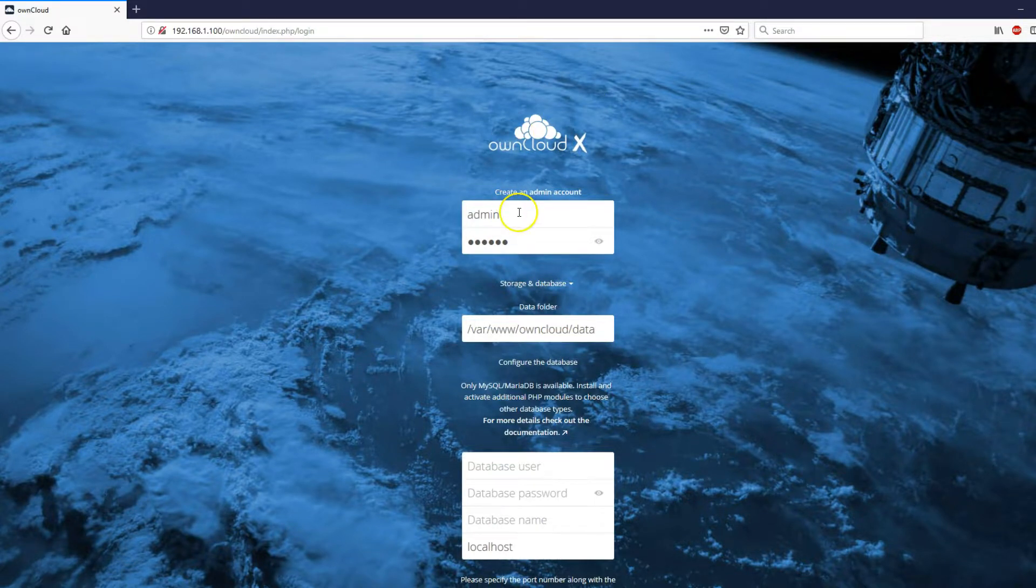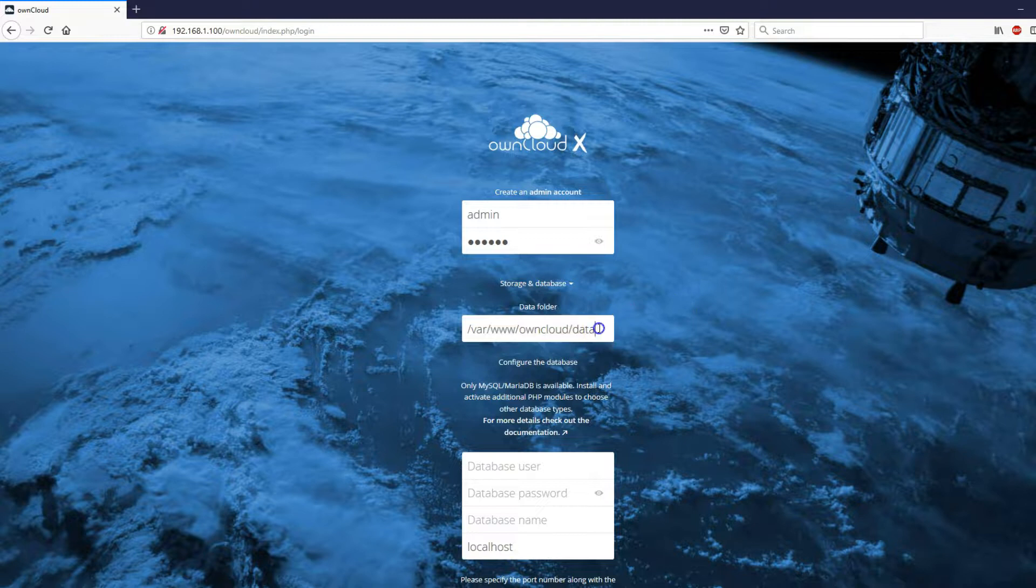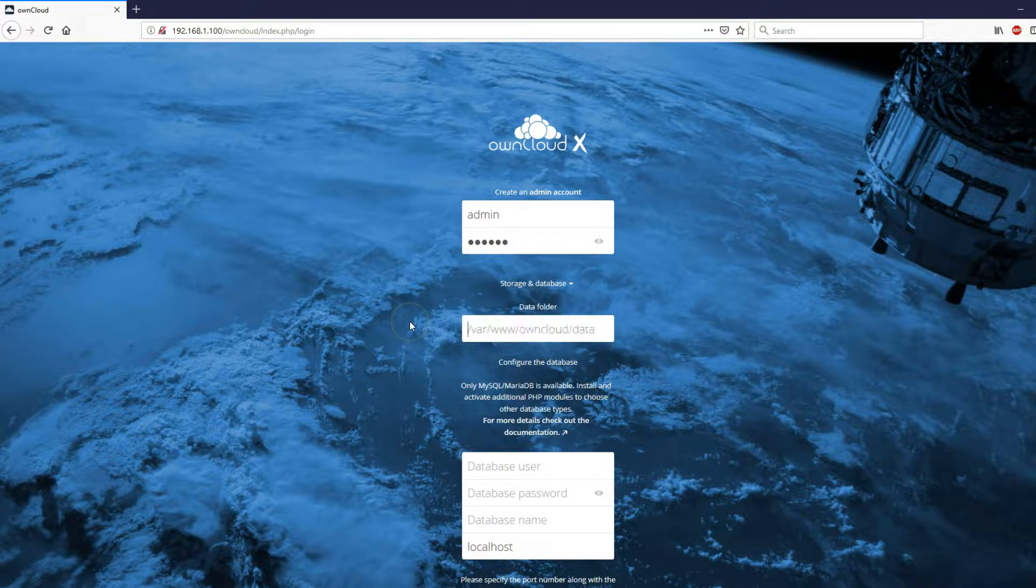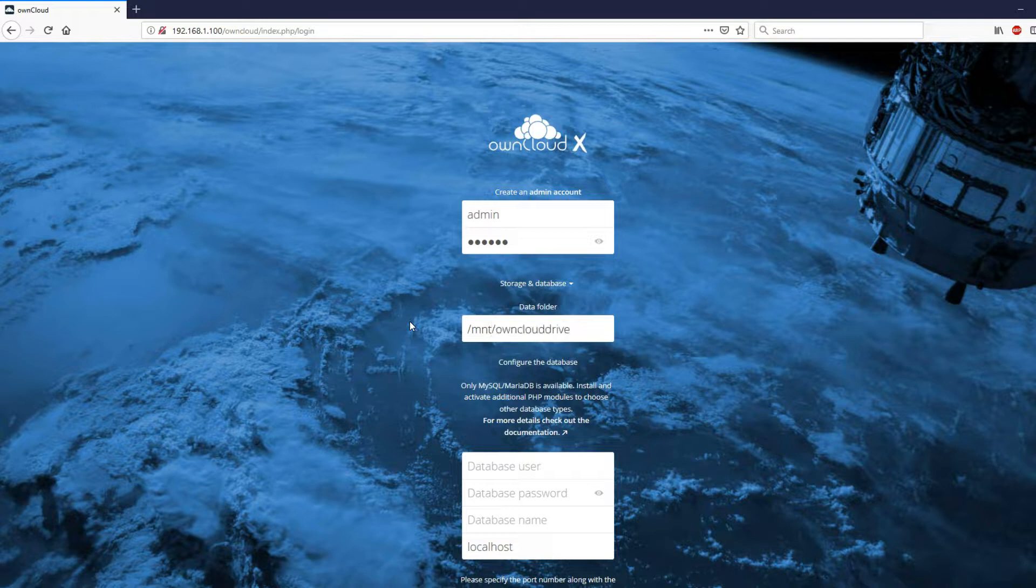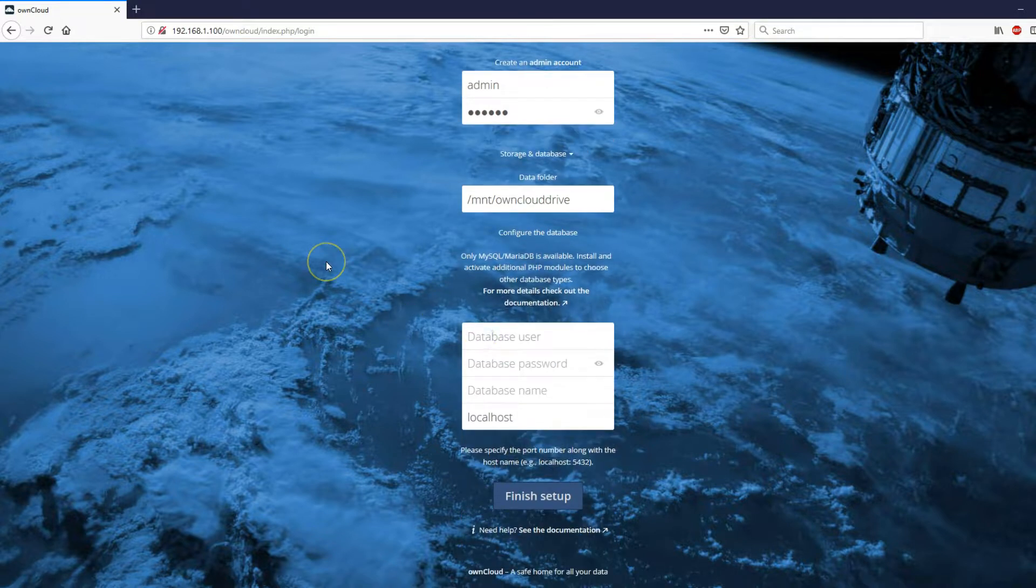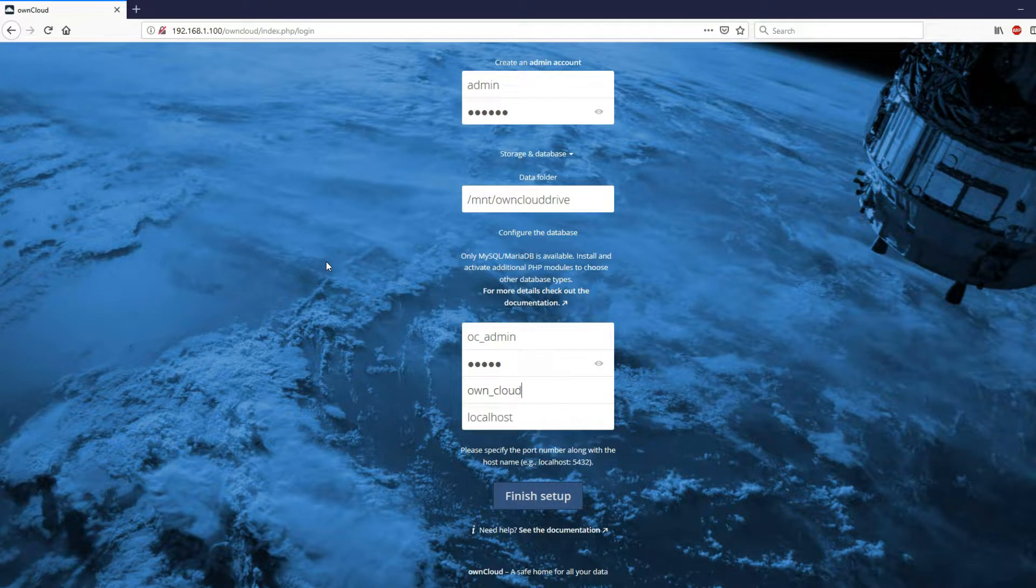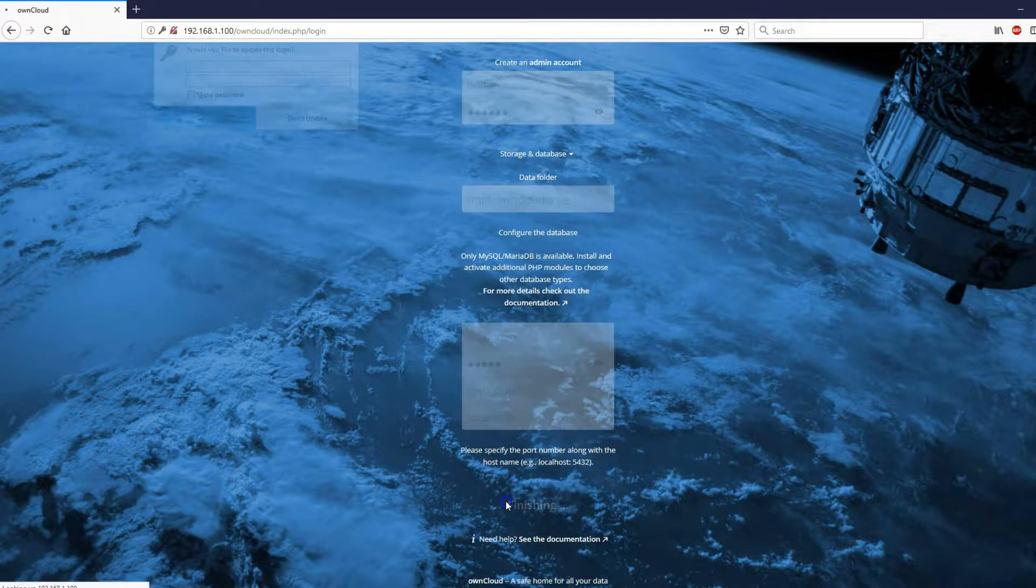Upon reboot, head over to the OwnCloud interface again. And here enter the following. So as admin, I left everything default. Password is dietpi. The data folder is the one we created /mnt/owncloud drive. Database user is OC_admin. Database password 12345. Database name is own_cloud. And then finish setup.